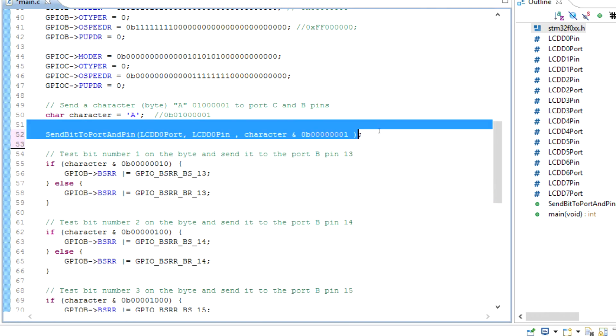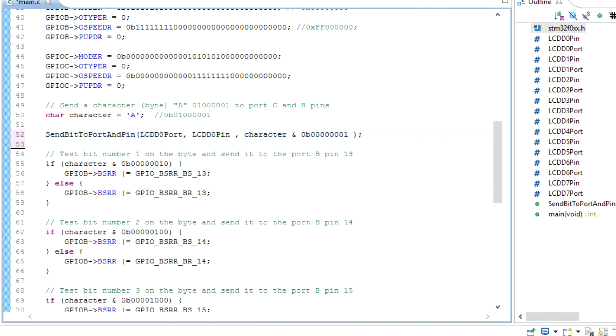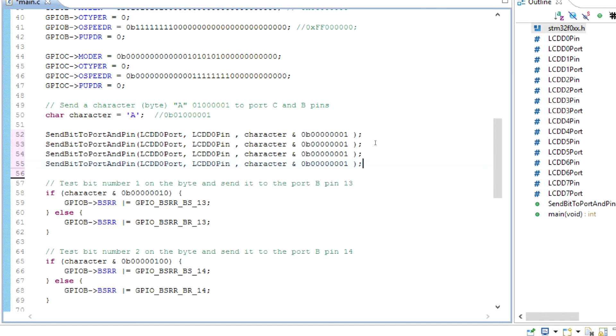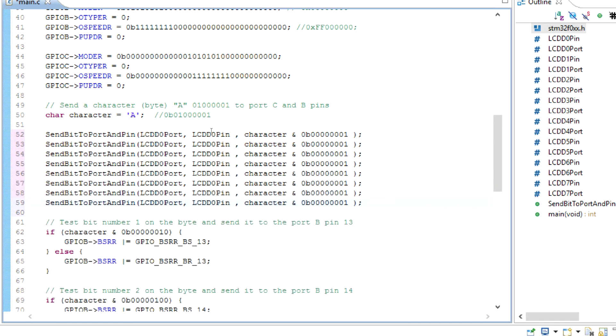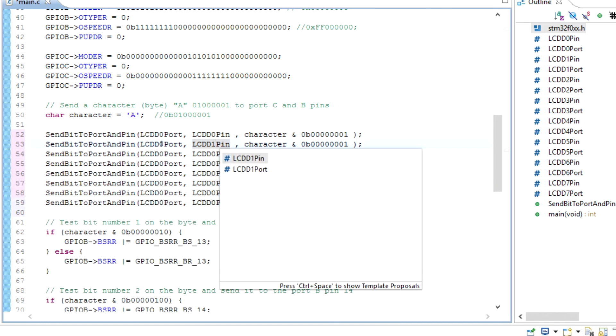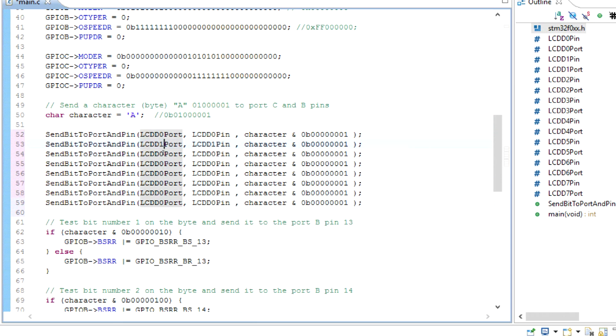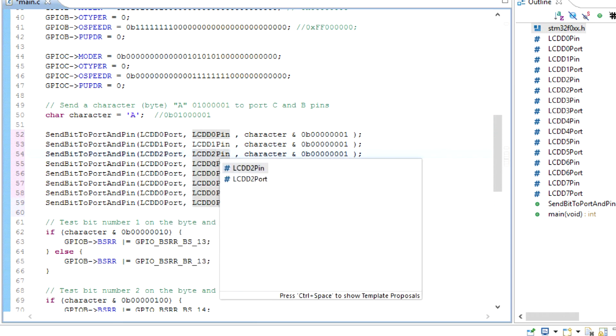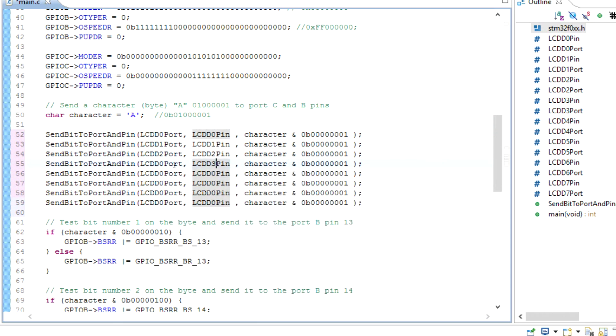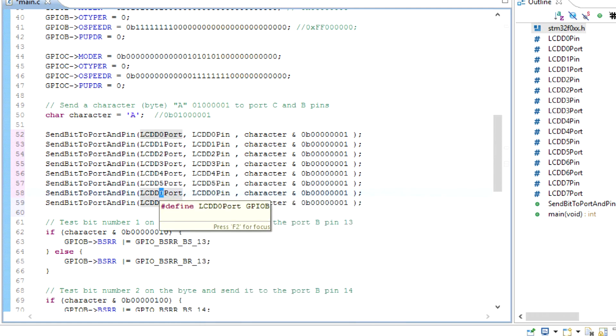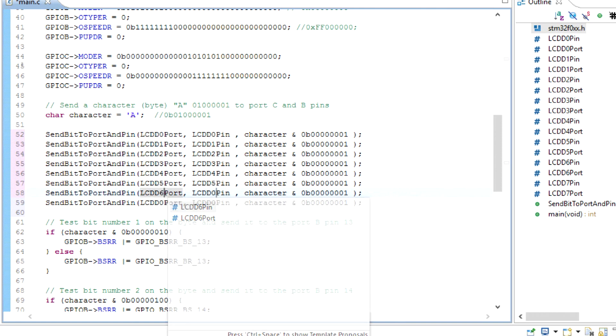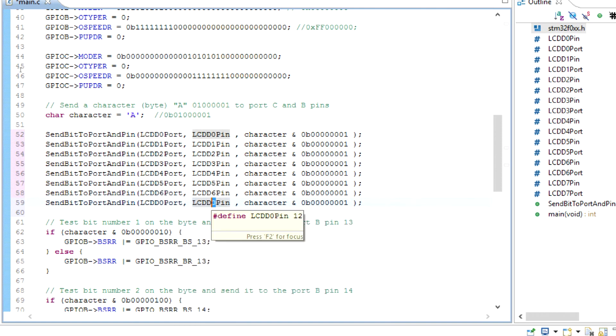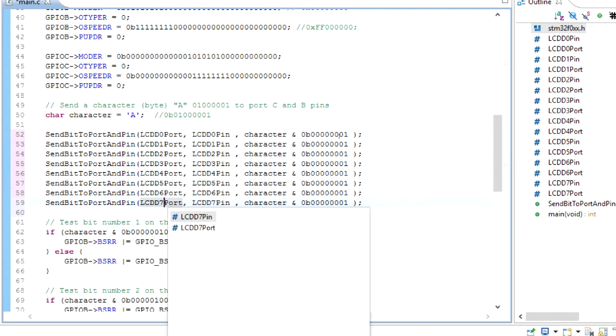And we're going to just do a copy and paste of all of these. We should have 8 of them. This should be D0, D1, D1, 2, 2, 3, 3, 4, 4, 5, 5, 6, 6, and then the last one 7 and 7.